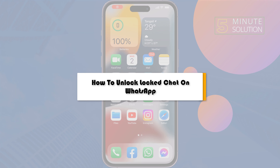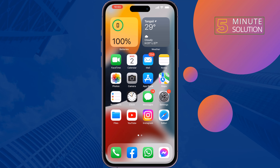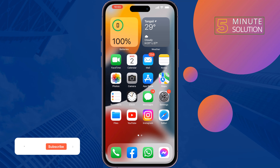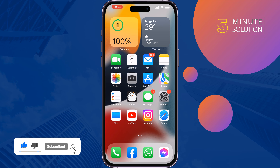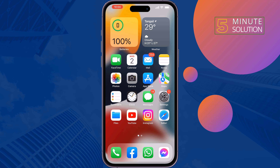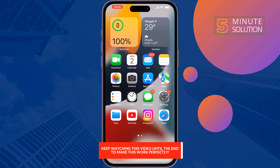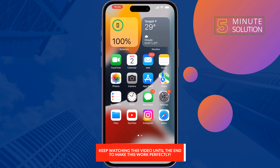In this Five Minutes Solution video, we'll show you how to find and unlock locked chats on WhatsApp. The process will be the same for Android and iPhone users.